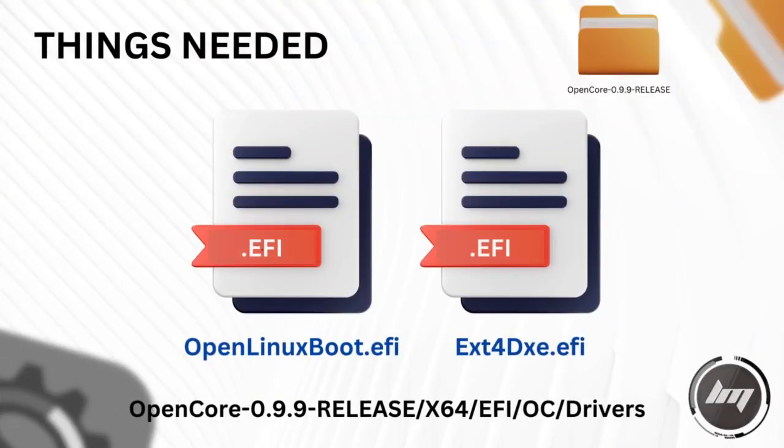We will need OpenCore Configurator app and OpenCore Release Package. On the OpenCore Package release, we need these two drivers called OpenLinuxBoot and EXT4DXE.EFI.